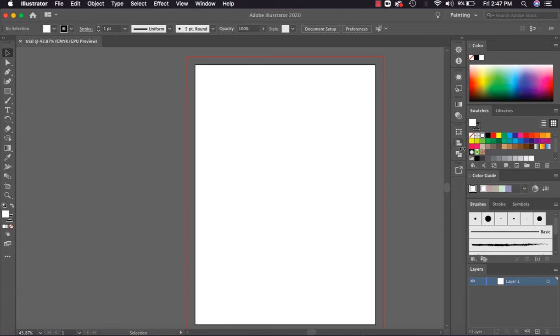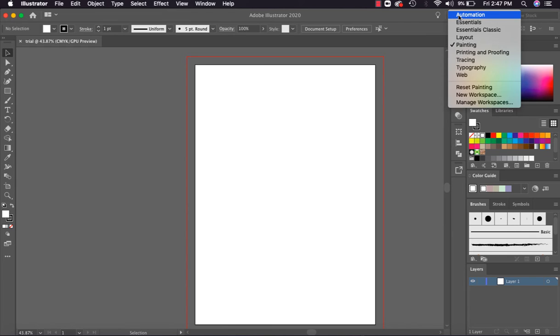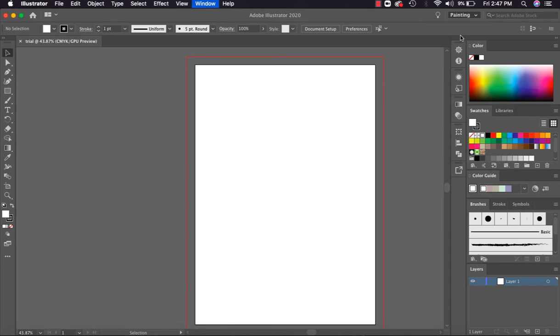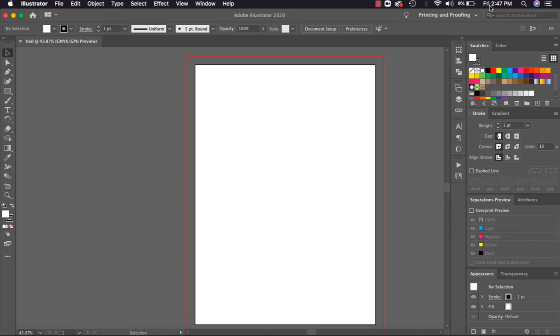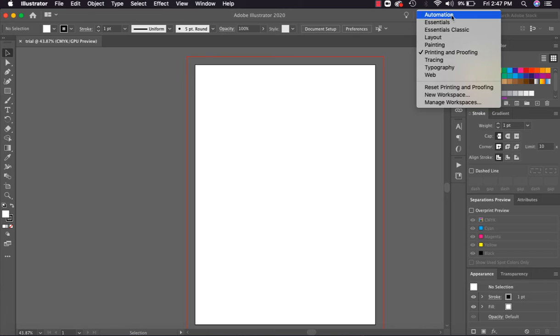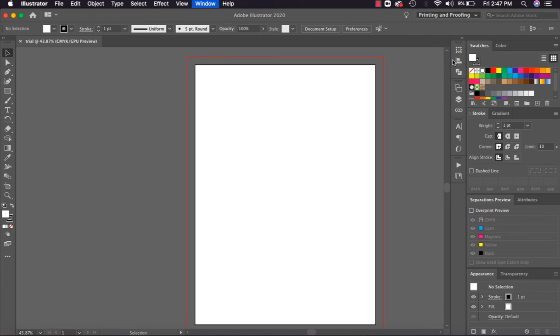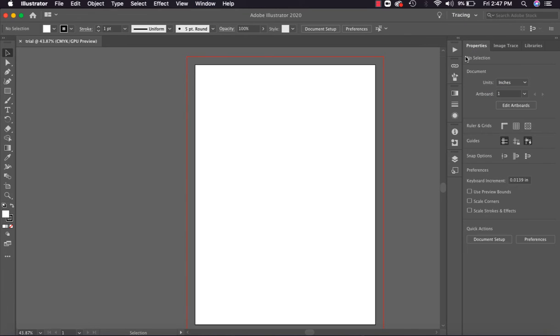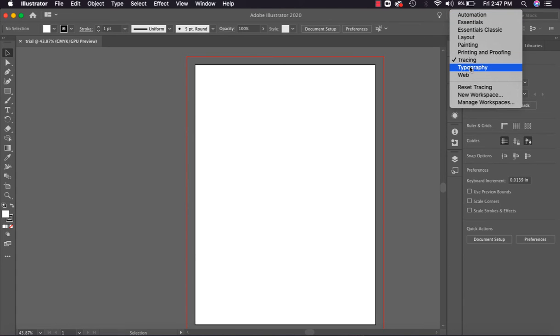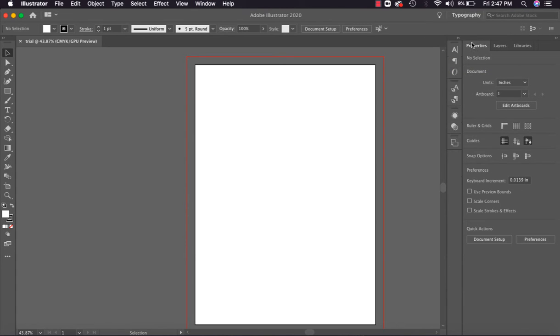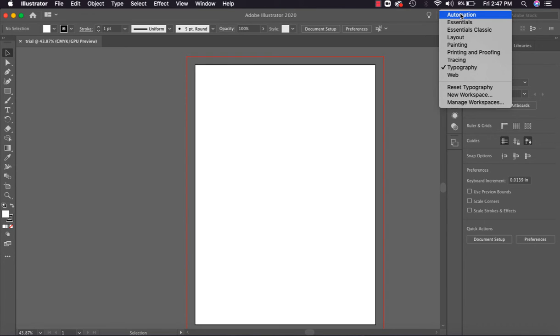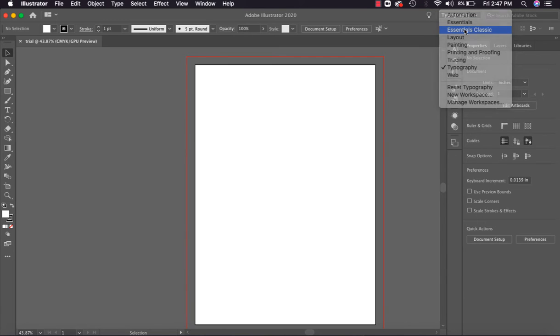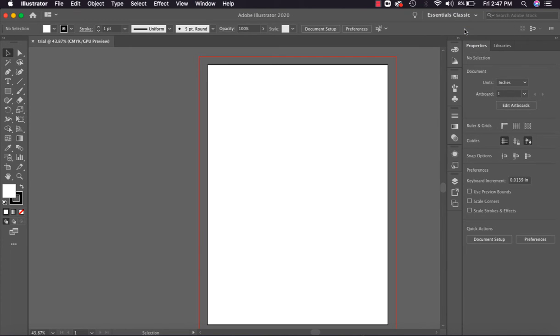These are different types of workspaces, like for Printing and Proofing, colors and stroke width etc. are given. For Tracing, something else will be given. So everywhere we will see different docker properties. Whatever the workspace, its requirements and according to those requirements the workspace will change. Now I'm selecting Essentials Classic.